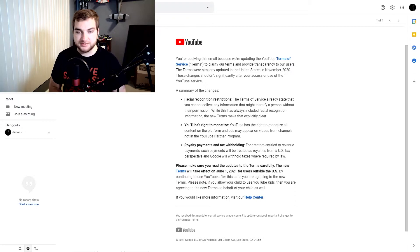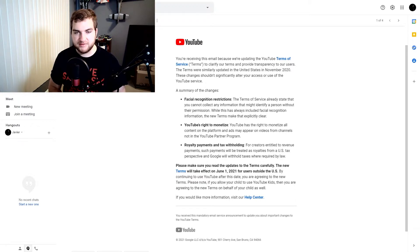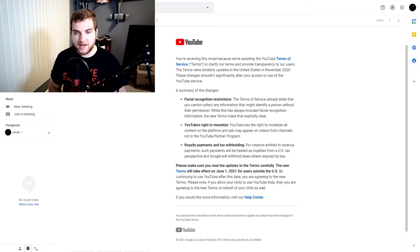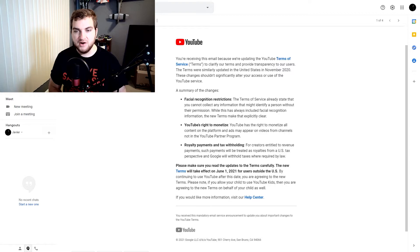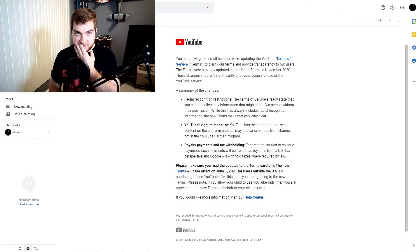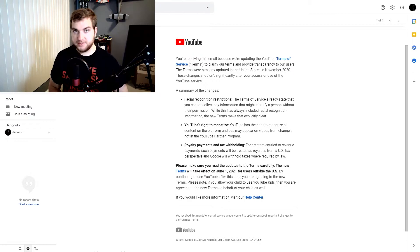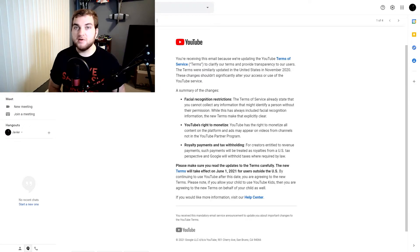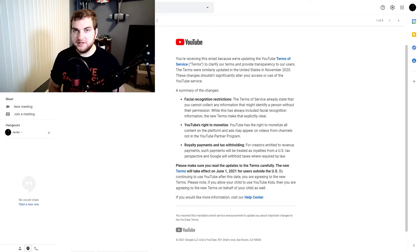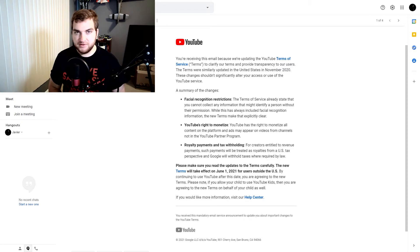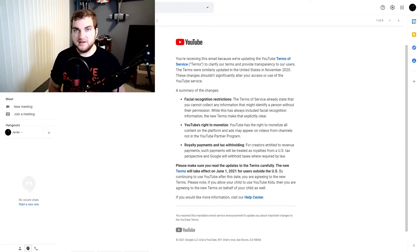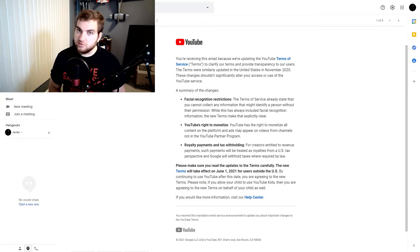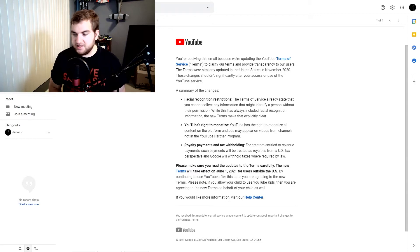YouTube's right to monetize. YouTube has the right to monetize all content on the platform and ads may appear on videos from channels not in the YouTube partner program. Now, this is what's concerning. What basically this means is that YouTube can run ads on any video it wants, on any user it wants, and even if they're not in the partner program. And that means that the channel in which that ad is being run on will not get a cut of it, it seems.